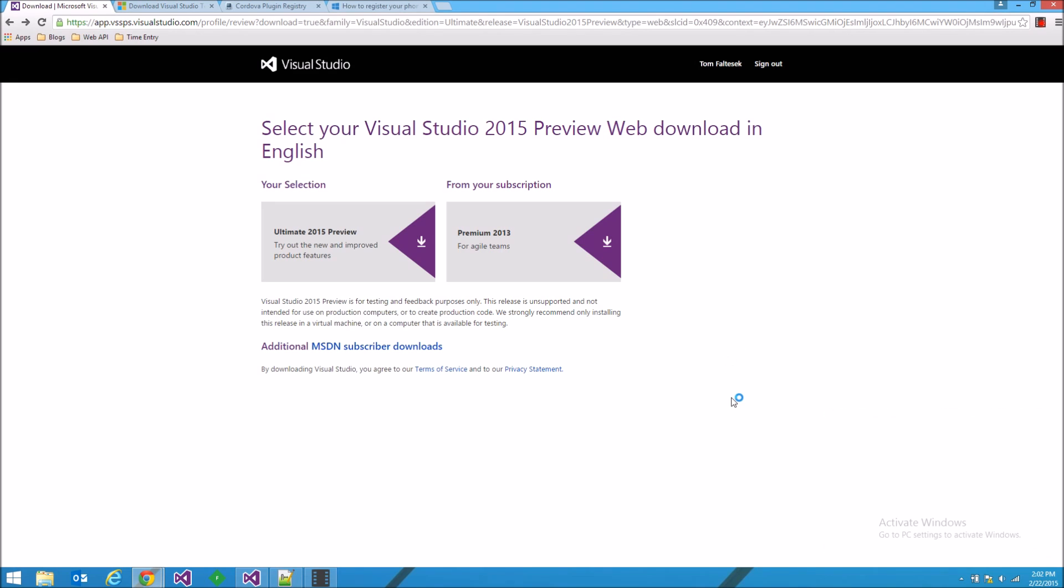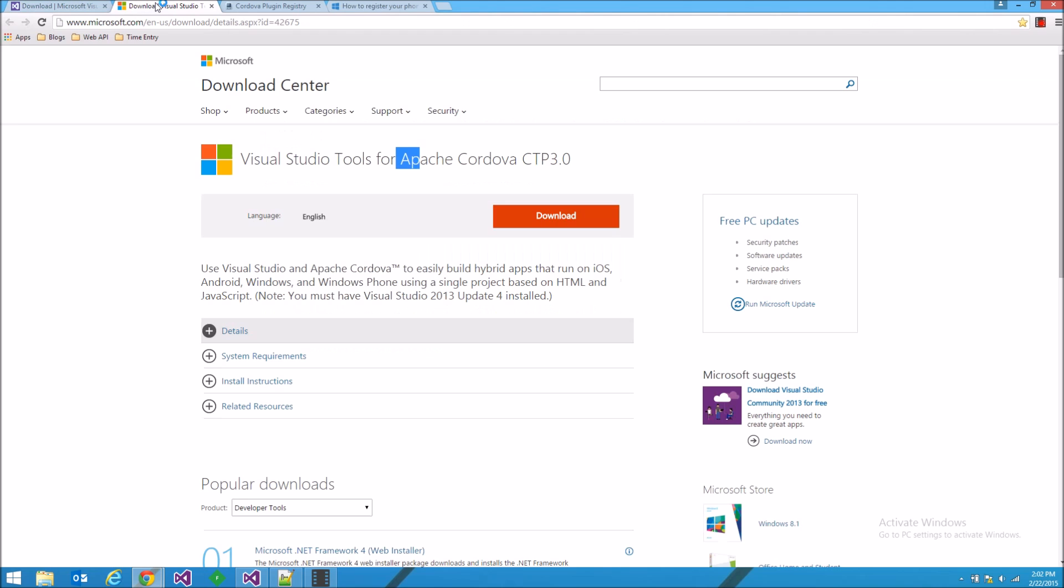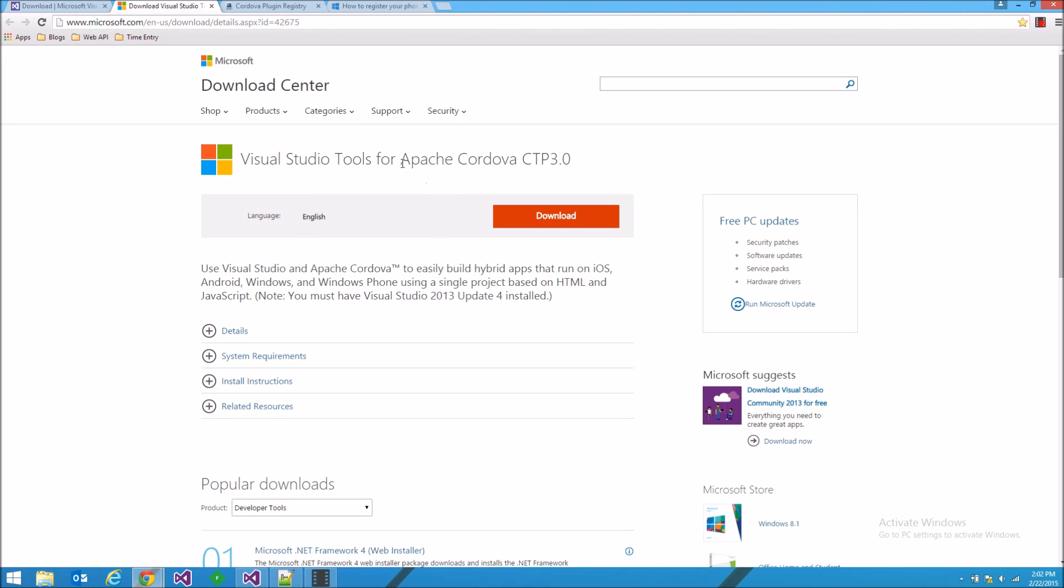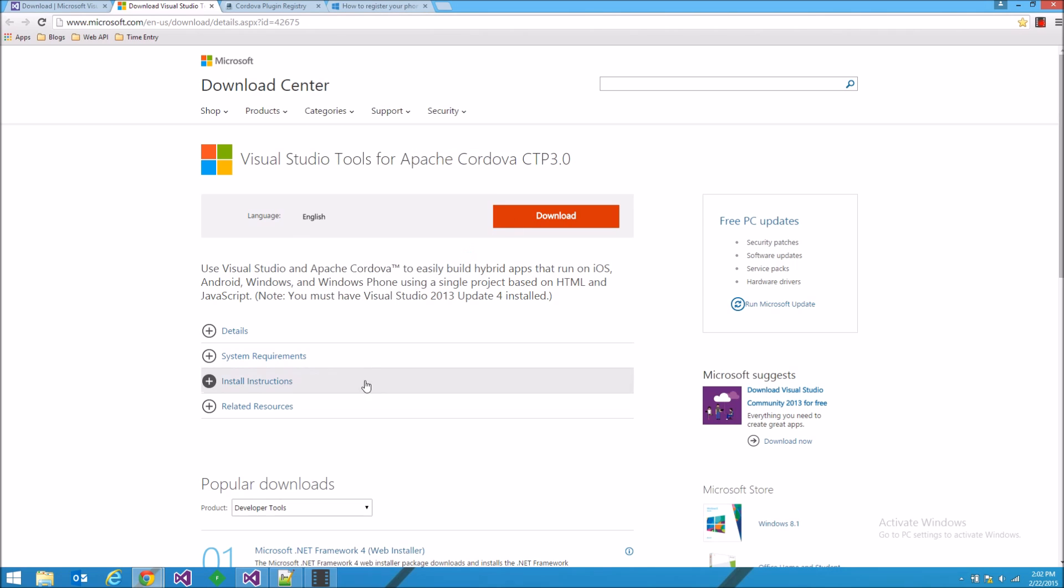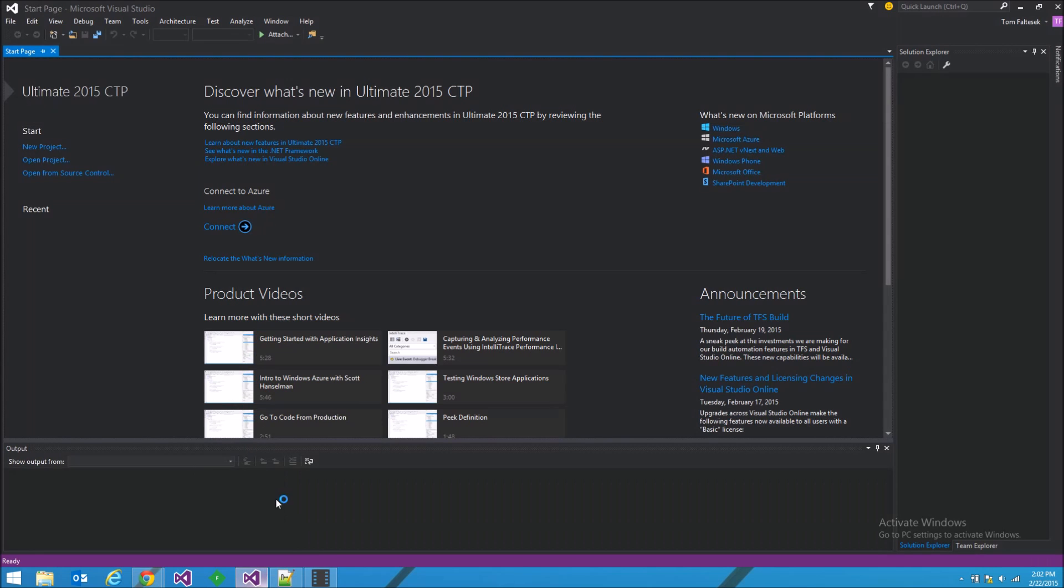Before we begin, you're going to need to have Visual Studio 2015 installed, or if you already have 2013 with update 4, you can download the extension with Apache Cordova tools. For the rest of this demo, we're going to be using Visual Studio 2015.